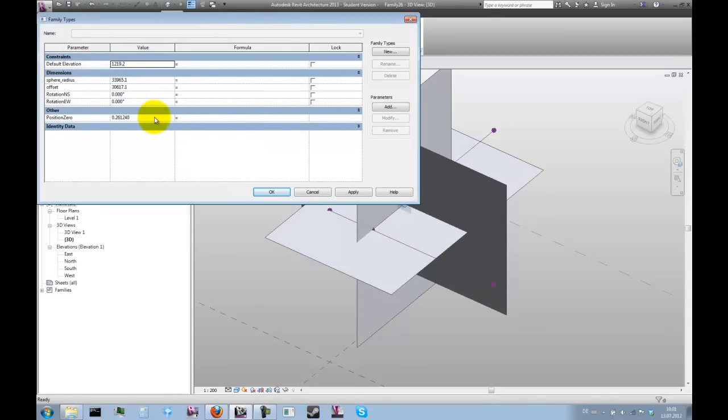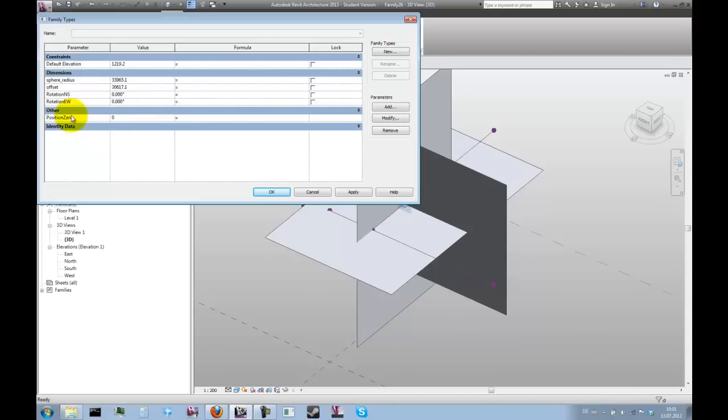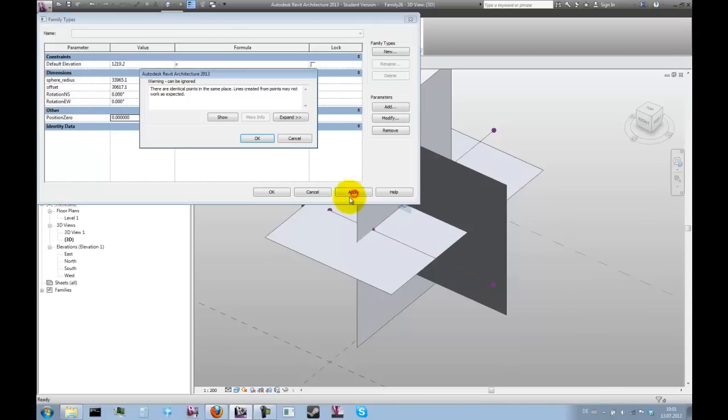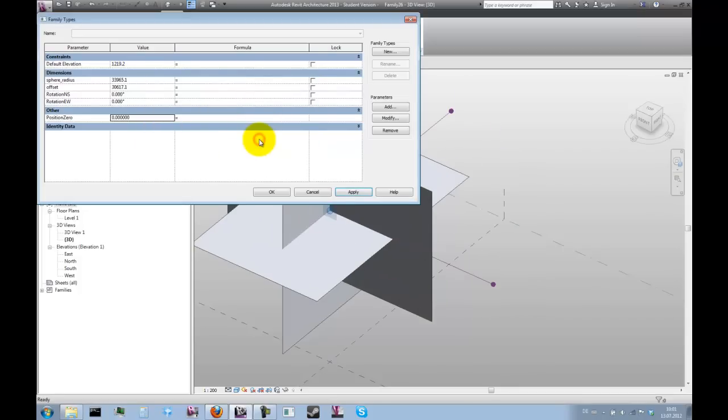For example, what we can now do is move everything to the center by reducing position zero to zero. Now we'll get a warning that there are identical points in the same place, which is OK because that's what we're aiming for. So everything moves in the center now.